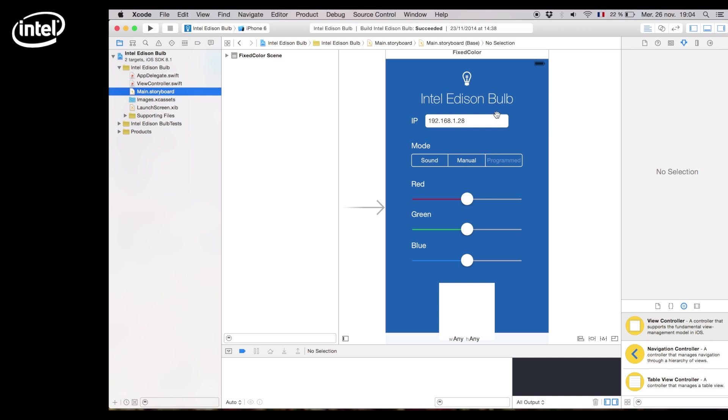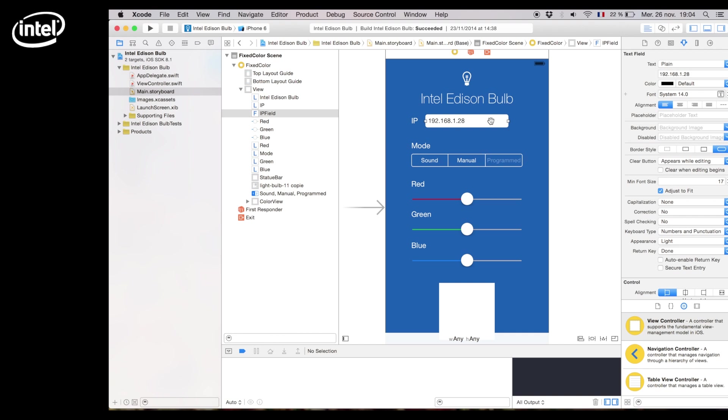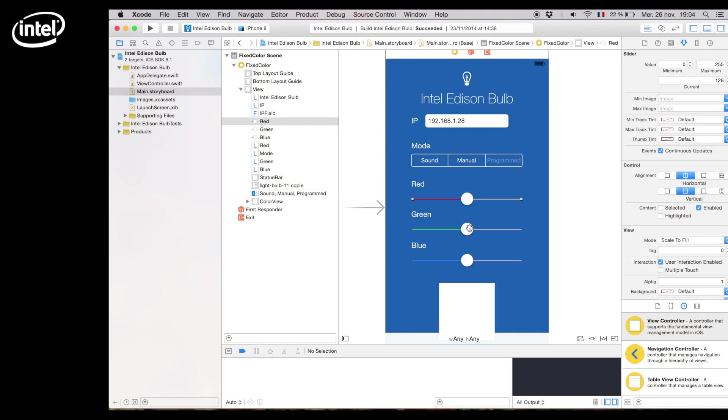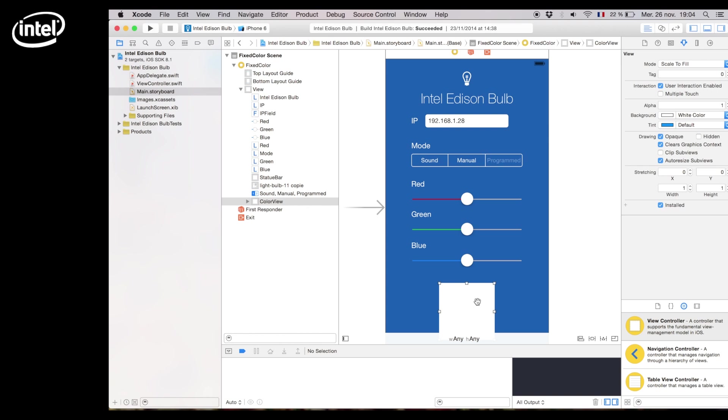Now all we have to do is enter the Intel Edison's IP address in the little text box and you'll have a few options on how to change the light bulb. We have three sliders one for each color and a little preview zone that shows you the previous and changing color.